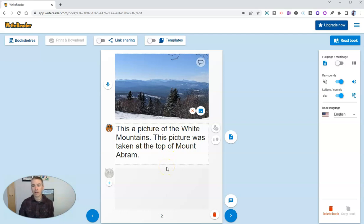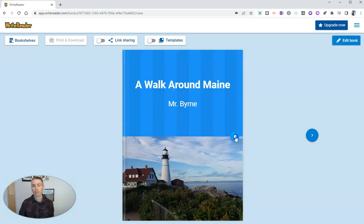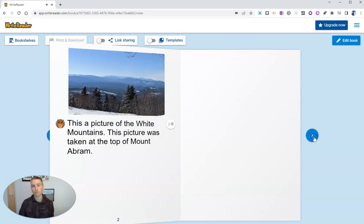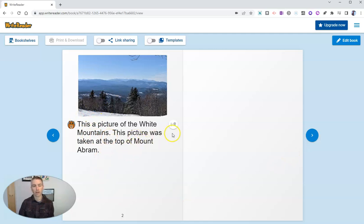So let's go ahead and take a look at how this book appears now. Let's read this book. And we'll see here there's a little play button. A walk around Maine. And we'll see this is a picture of the White Mountains. This picture was taken at the top of Mount Abram.